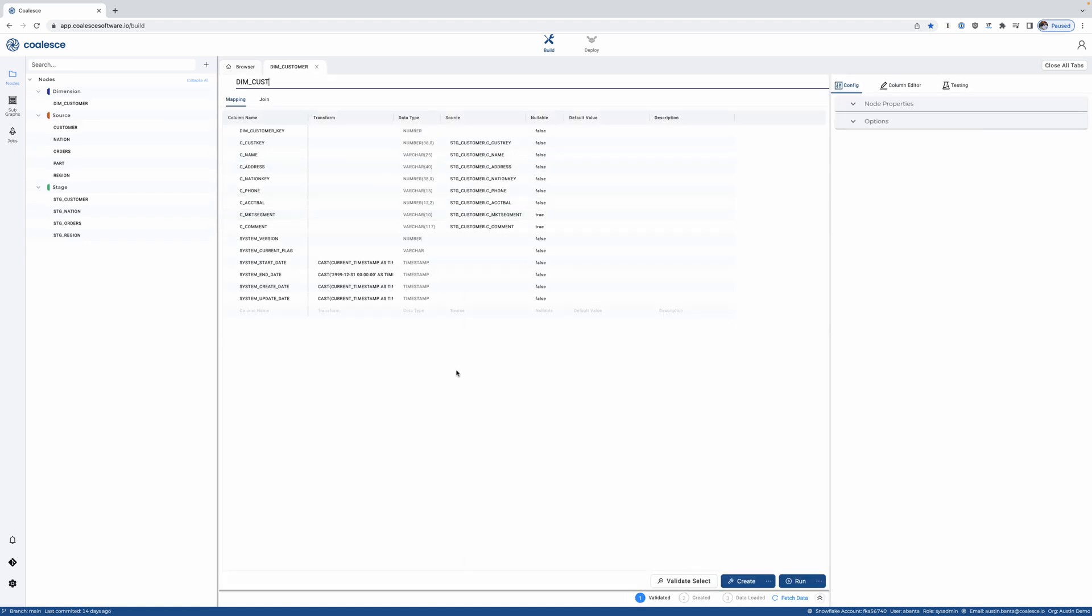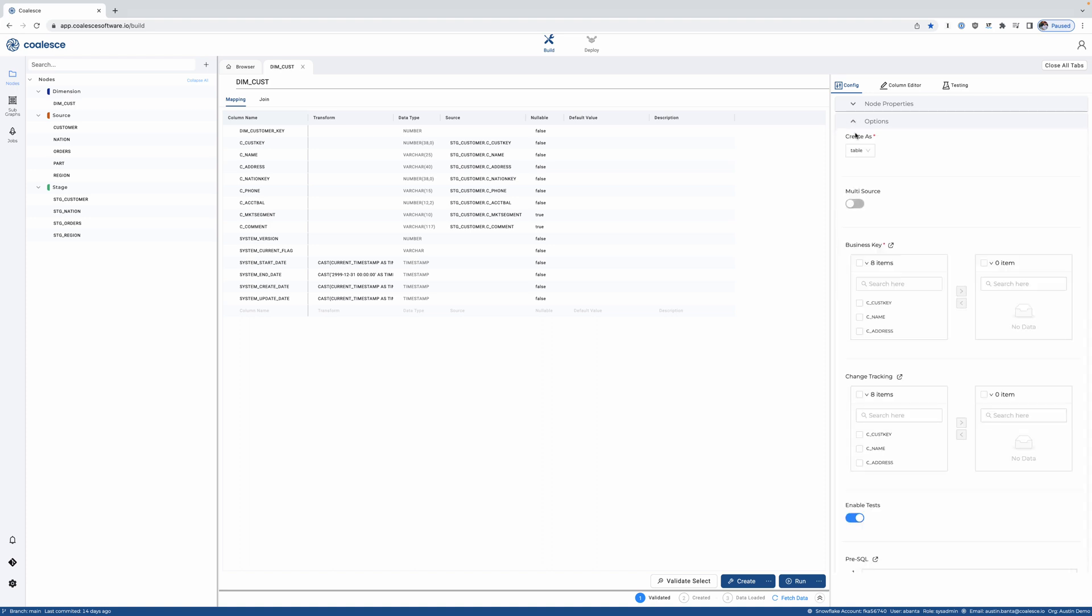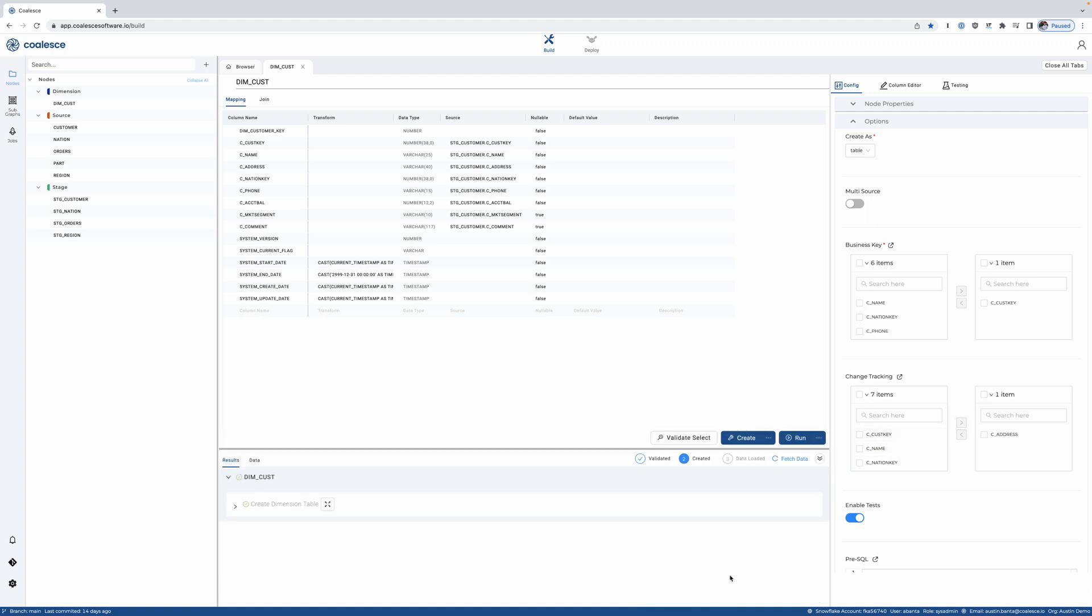Here we'll add dimension. Coalesce is going to leverage data warehousing best practices, where I can choose, is this a table or is this a view, what's the key. Let's add a slowly changing dimension and actually create and load this data in Snowflake.